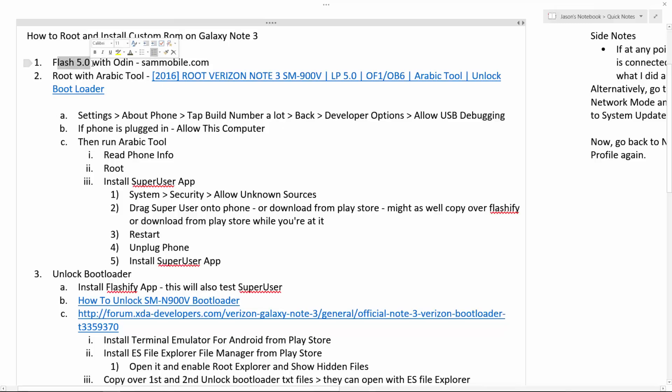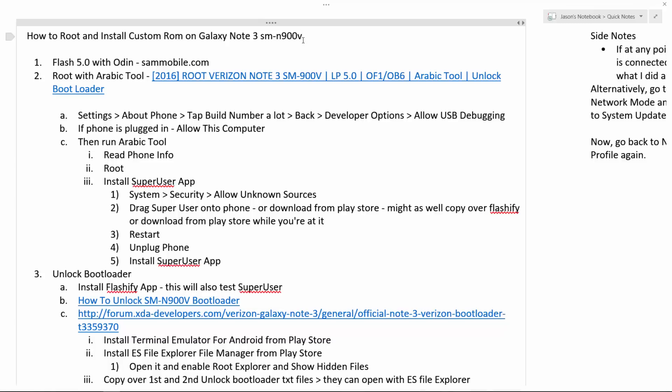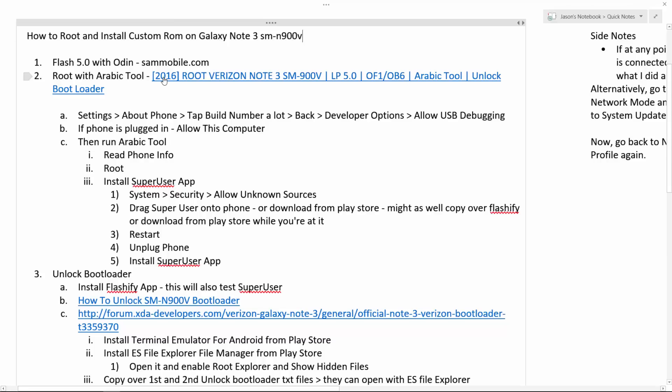First step, flash 5.0 with Odin. So I use a Samsung Galaxy Note 3 SM-N900V. That is the Verizon version. Always look into the exact model number. I don't know when that matters and when that doesn't matter, but whatever you're going to do, just check to see if it works with exactly your model. So first step, flash 5.0, Android 5.0 with Odin.